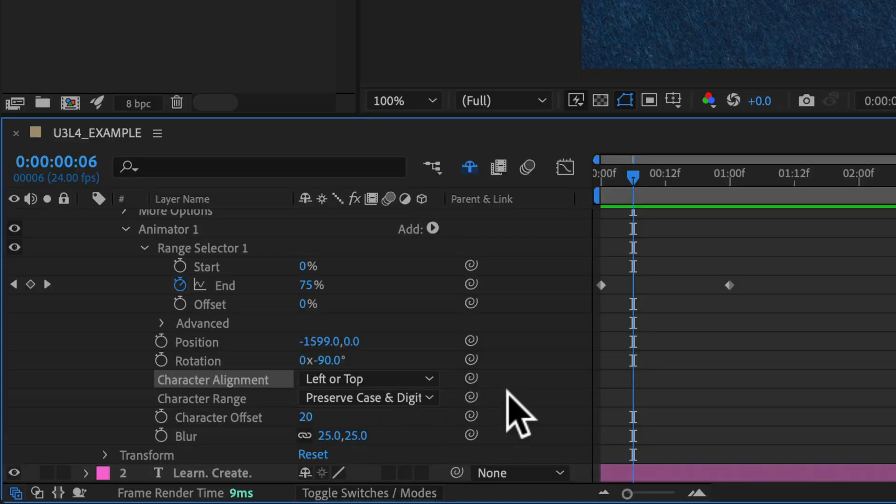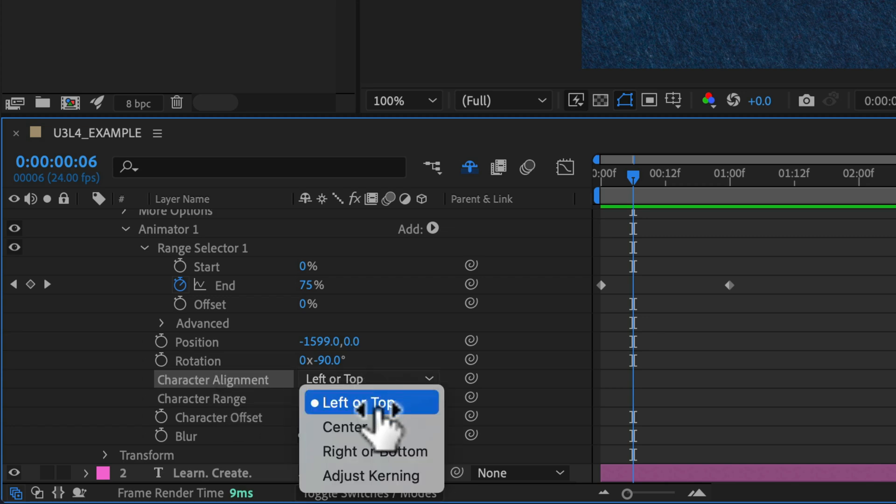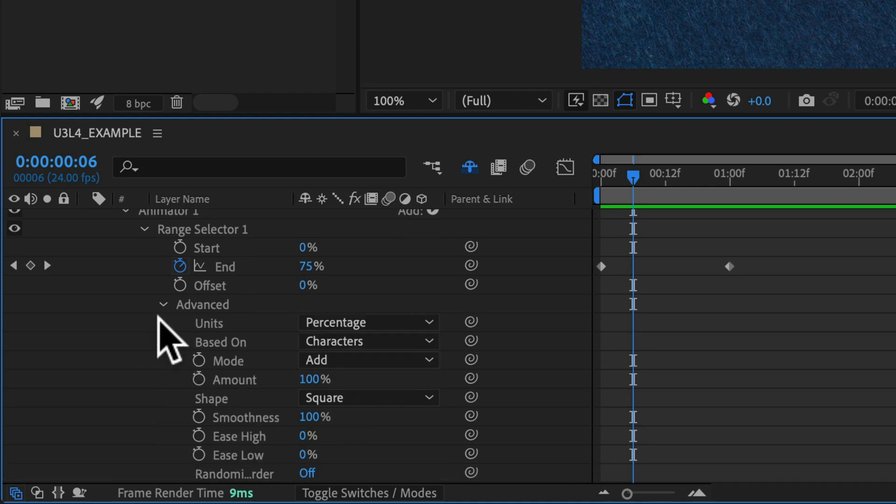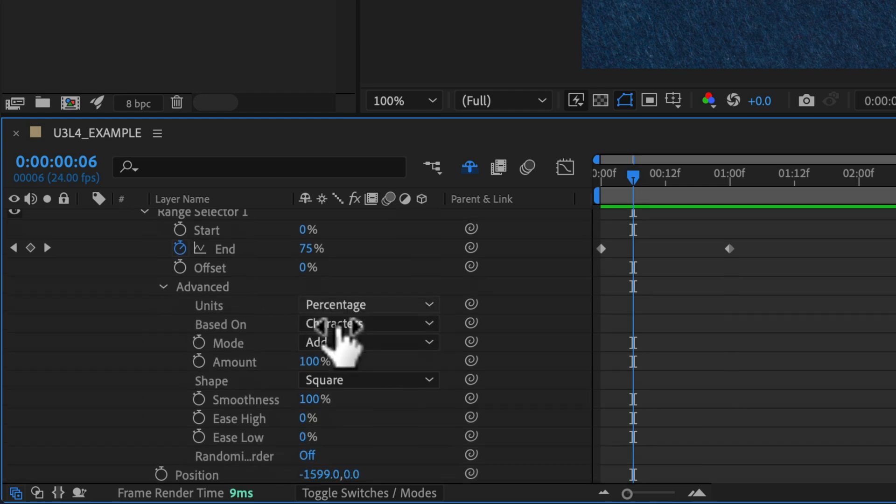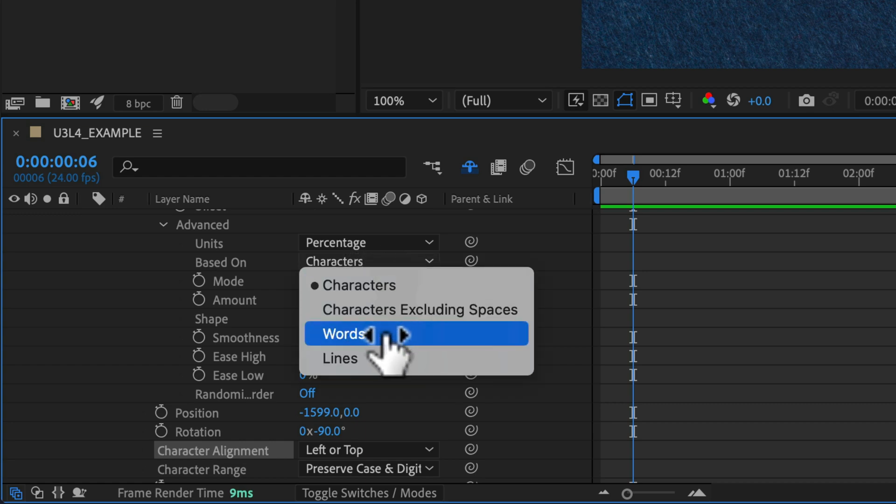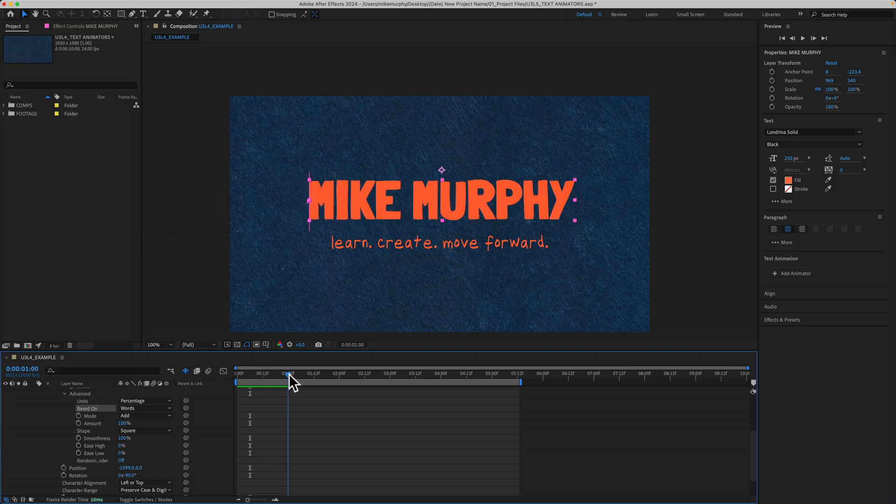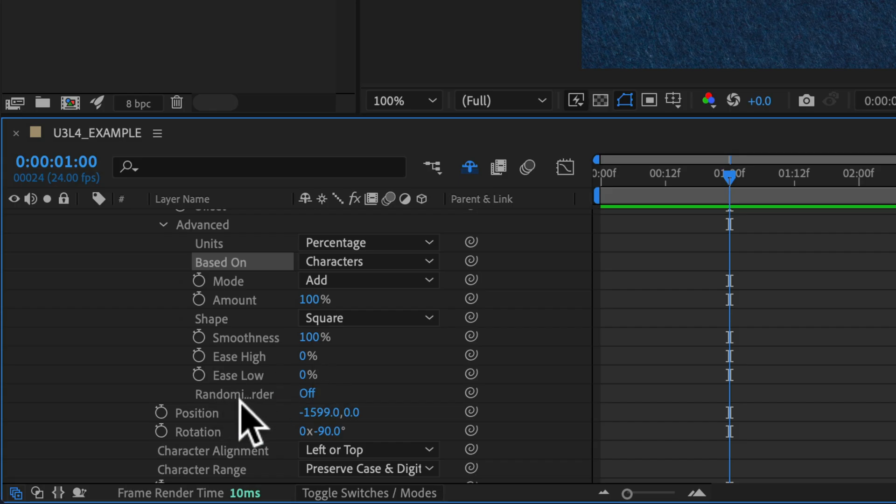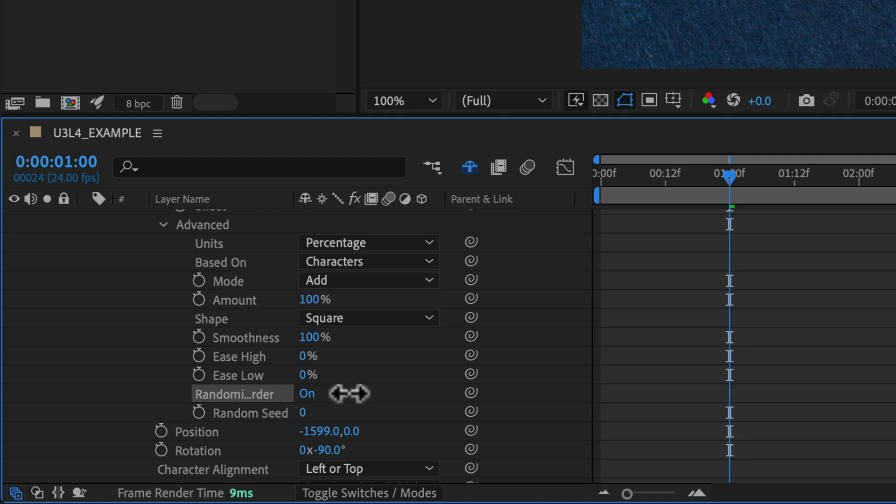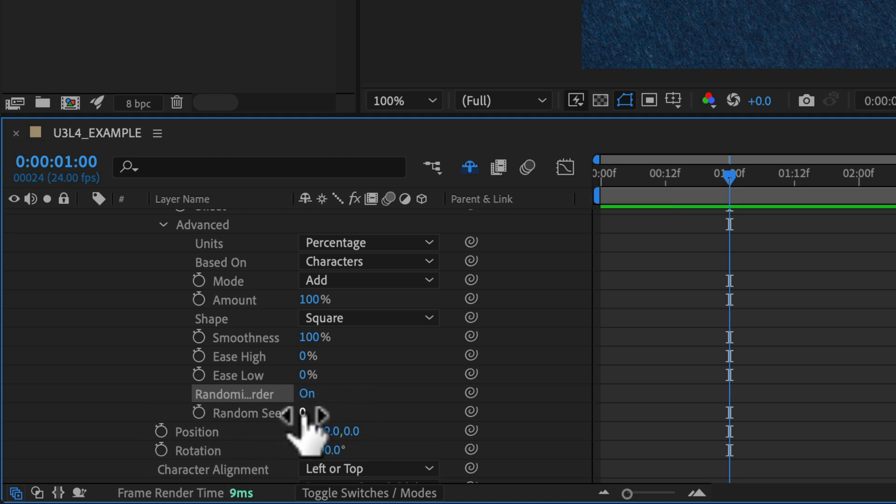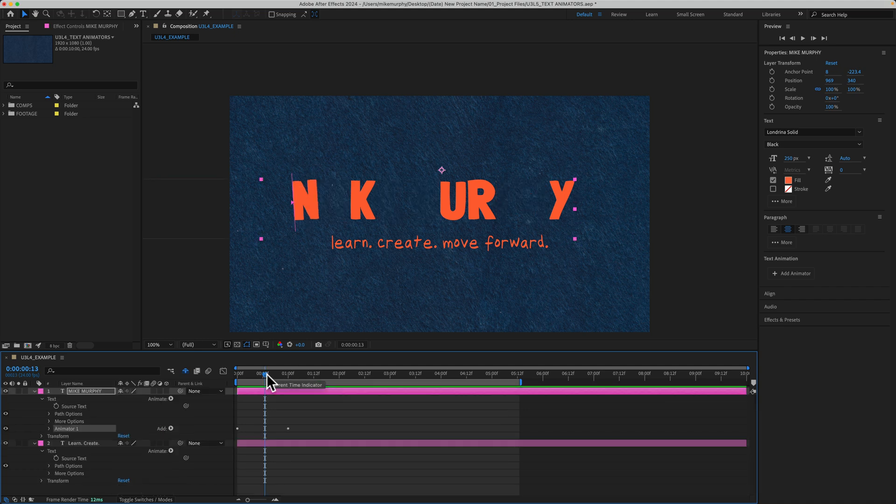As you start experimenting with text animators, I really encourage you to look at all of the other properties and settings and try different things as you're going to get different results. For example, if you go into advanced, some of this is really going to change the smoothness, the easing. You can change whether you want it by characters. Maybe you just want to animate everything by words, or if you have multiple lines, you're going to see here, you really can make some cool customizations depending on what you're looking for. Right here is pretty fun. Randomize order. If I just turn that on, and I also have an additional setting once I went from off to on, so I can change the random seed. As it animates in, it's completely random. But when it gets to the end range, the text is going to read how I want it.